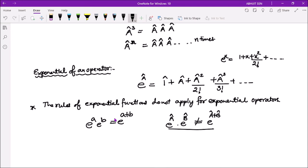So in today's class we saw what operators are, their basic properties and their types. In the next class we will see the types of operators and how we can find the eigenvalues and eigenfunctions of operators.